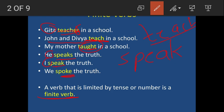A verb that is limited by tense or number is a finite verb. If the tense changes, the form of verb also changes. If the number of subject changes — from singular to plural — or if the person changes from first to third person, the form of verb changes accordingly. When the form of verb changes, that verb is called a finite verb.